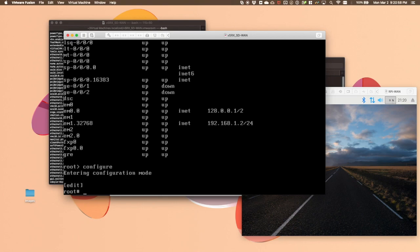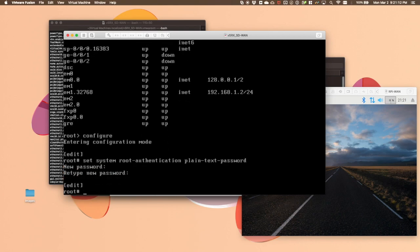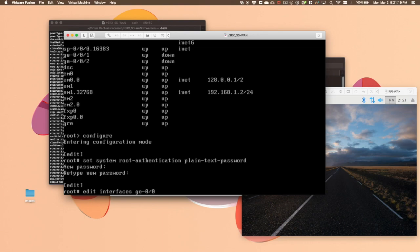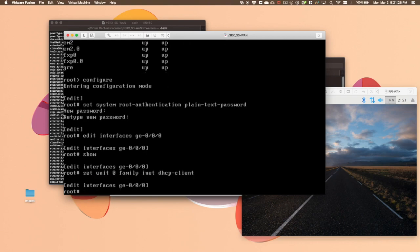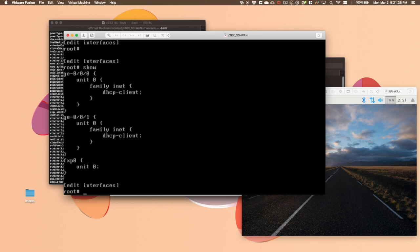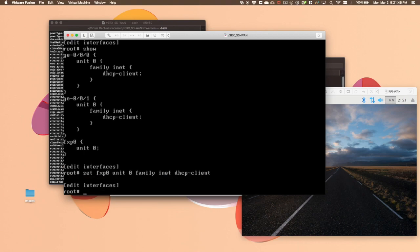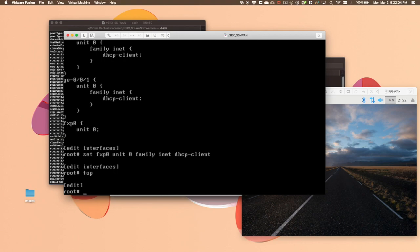First, we're going to have to set the root authentication password. This is required in order to commit the configuration initially. Second, we're going to define our WAN interfaces for DHCP. While not strictly required, I am going to define DHCP on my FXP interface as well. Finally, we need to ensure that our WAN interfaces are in the Trust Security Zone with full permissions for provisioning. This part of the configuration will be rewritten once the device is provisioned by CSO, so don't worry about any security issues.